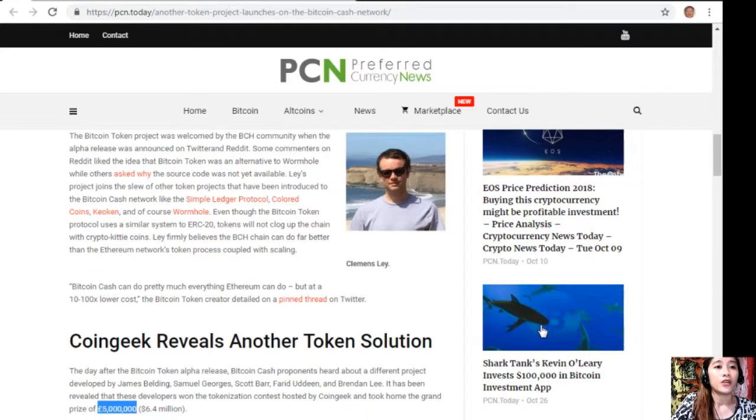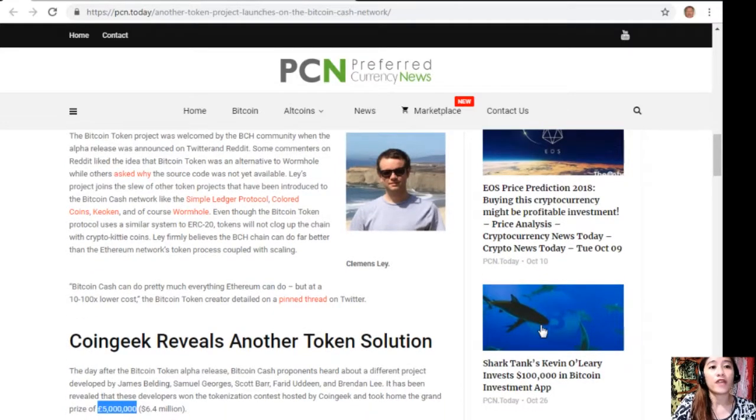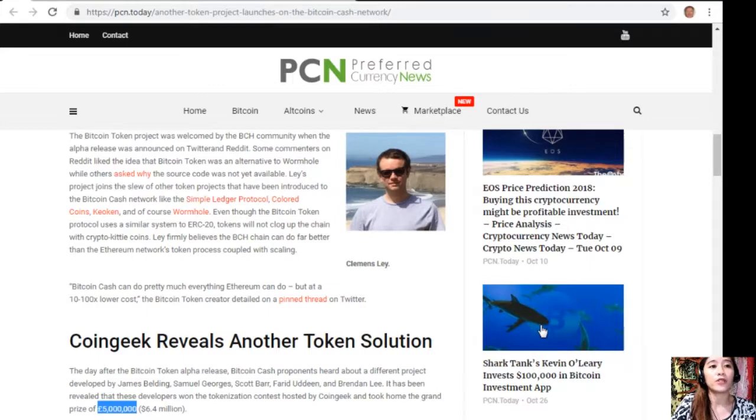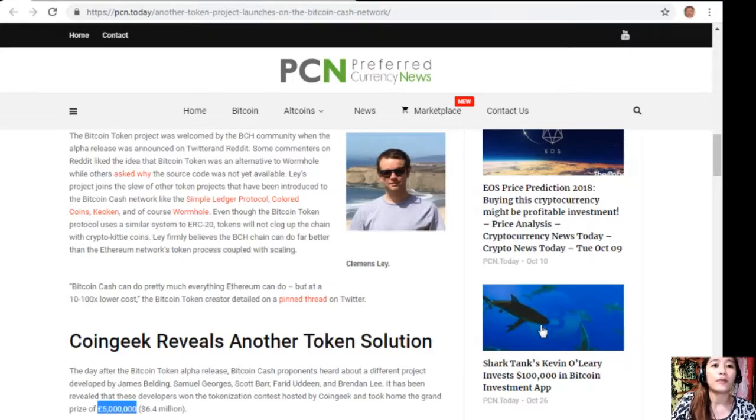Even though the Bitcoin Token protocol uses a similar system to ERC-20 tokens, tokens will not clog up the chain with crypto kitty coins. Lay firmly believes that the Bitcoin Cash chain can do far better than the Ethereum network's token process coupled with scaling. Quote: Bitcoin Cash can do pretty much everything Ethereum can do but at a one to one thousand times lower cost, the Bitcoin Token creator detailed on a pinned thread on Twitter.